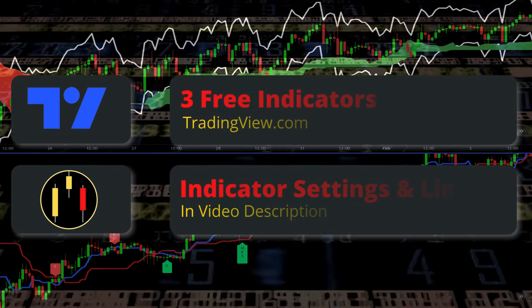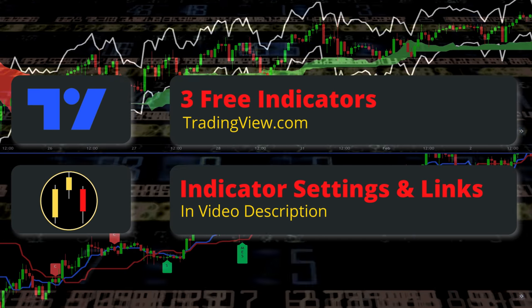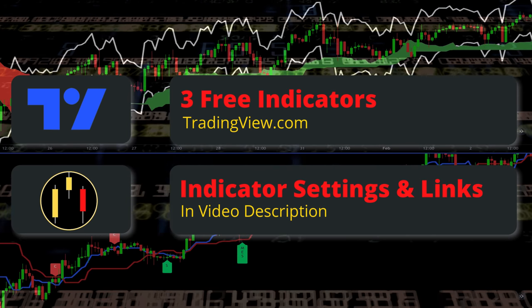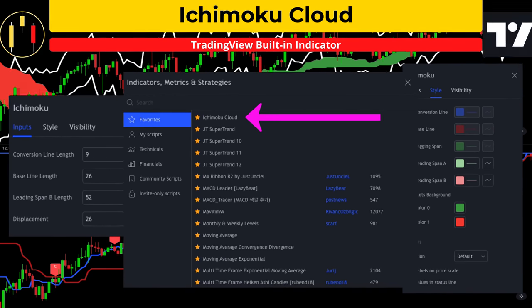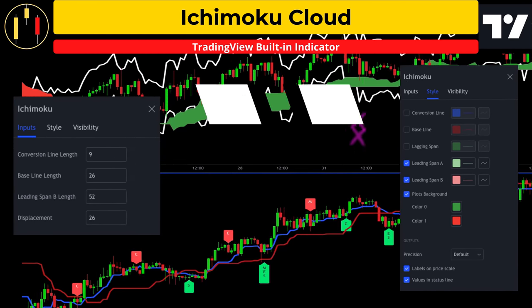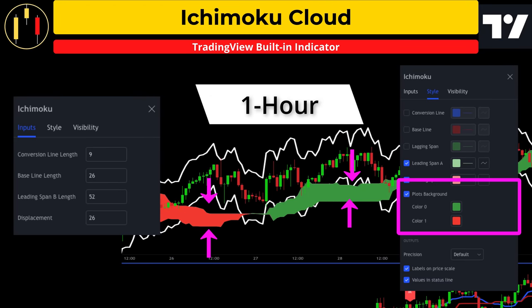This trading strategy utilizes three free TradingView indicators. As always, links and settings to all indicators are listed in the description below. The first indicator is the Ichimoku Cloud. On the one hour chart I am going to remove the Tenkan-sen labeled as the conversion line and the Kijun-sen labeled as the baseline. This will just leave the Ichimoku cloud on the chart and provide the overall trend direction.